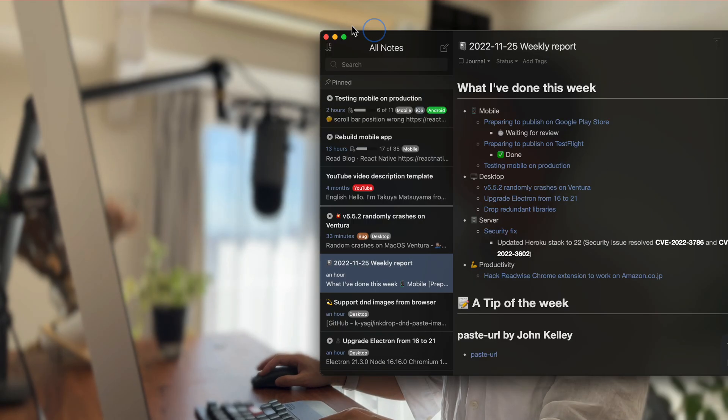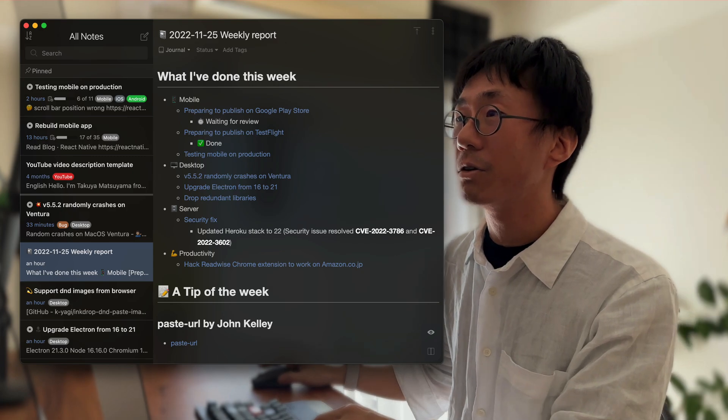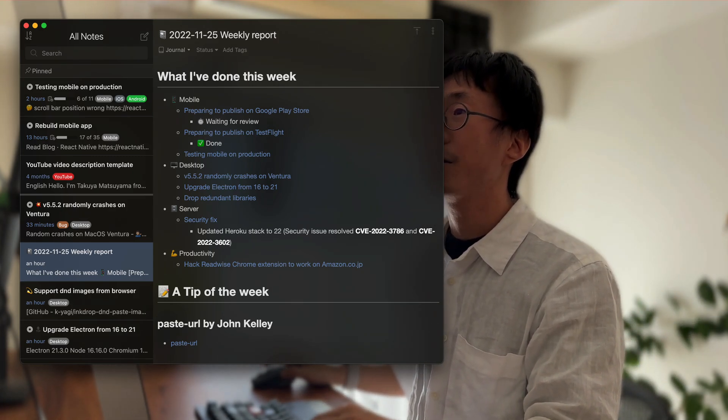Hey, what's up? It's Taka here. I'd like to report what I've done this week. I've got a lot of work done this week.